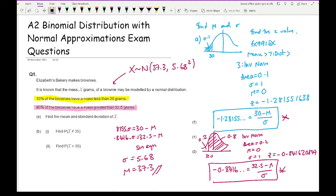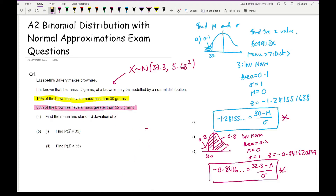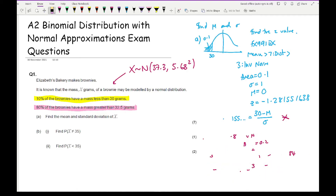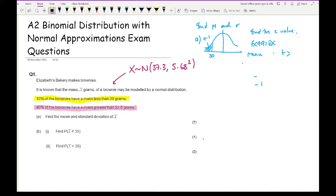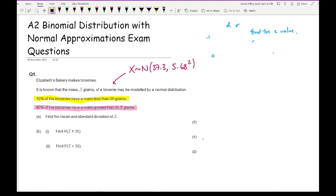For part B, the question asks for the probability that X does not equal 35. With normal distribution questions you can only have cumulative values, so the probability of exactly equalling 35 is 0. Therefore the probability of not equalling 35 is simply equal to 1.